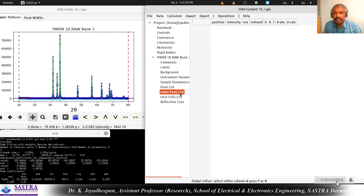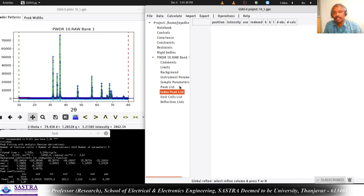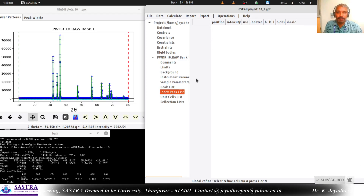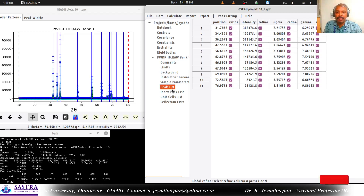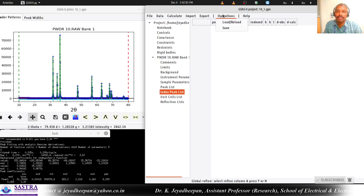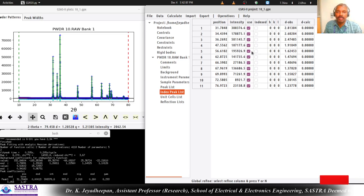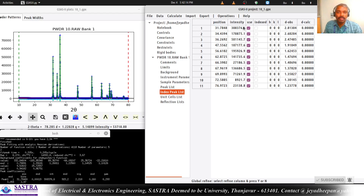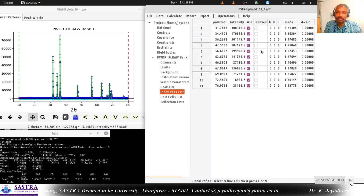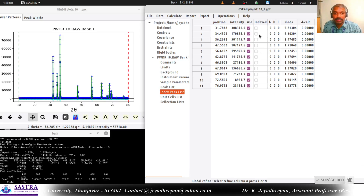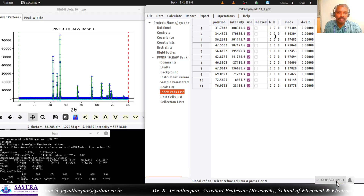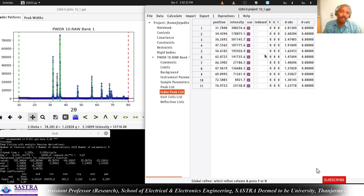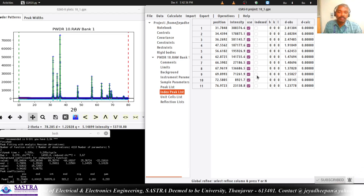In the next step we have the Index Peak List. Indexing the peak list means we have to assign the HKL values for the peaks. For that we need to import the peaks - the peak list we generated should be called here in this window. Go to Operations and press the Load/Reload button. You will have all the peaks listed. We are going to use all the peaks and refine all the peaks and index all the peaks. At the initial stage you can see that HKL has no values - all the HKLs are zero. After the indexing step, HKL values will be assigned automatically.